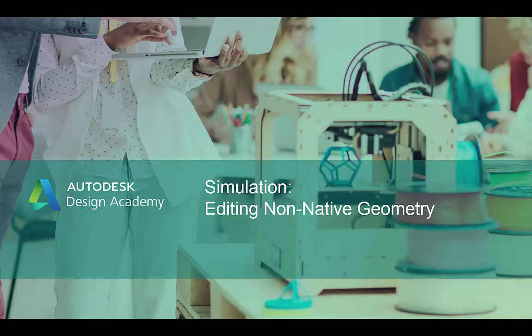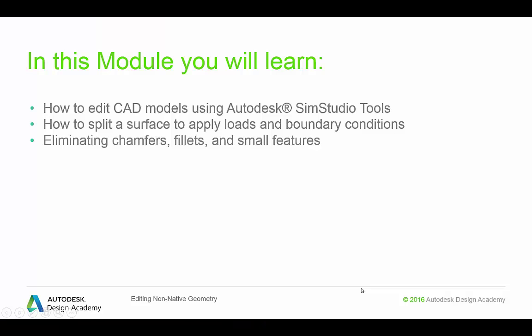Hello and welcome to Autodesk Design Academy. In this second simulation module, we will be talking about editing non-native geometry. We will specifically cover how to edit CAD models using Autodesk SimStudio tools, how to split a surface to apply loads and boundary conditions, and highlight the capability of eliminating chamfers, fillets, and small features within SimStudio tools.